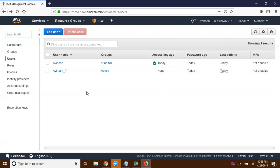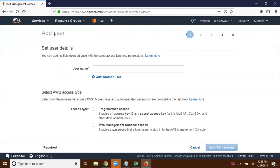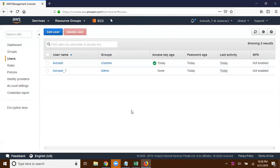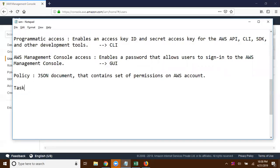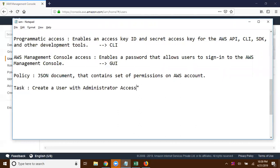So he cannot perform anything on IAM. To keep it simple, what you can do is: create another user, allocate admin permissions to that user, create a deny policy and associate that policy to the user — you can give this a try as a task. Create a user with administrator access or administrator policy on our AWS environment, and create a custom policy to deny any IAM access.